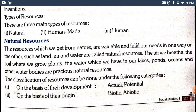Natural resources are the resources we get from nature which are valuable and fulfil our needs, directly or indirectly. Such as land, air, and water — these are our main natural resources. The air we breathe, the soil where we grow plants, the water in our lakes, ponds, oceans, and other water bodies are all precious natural resources.